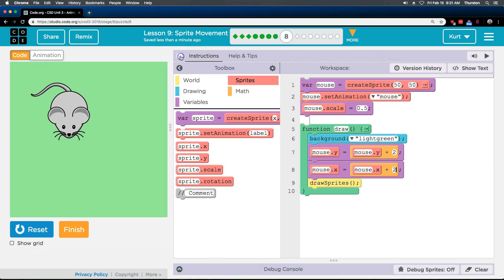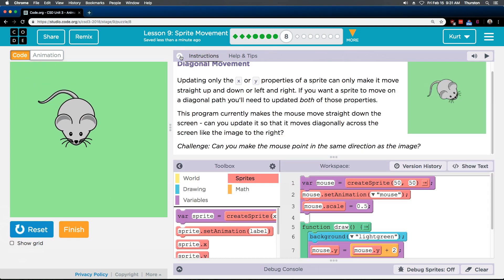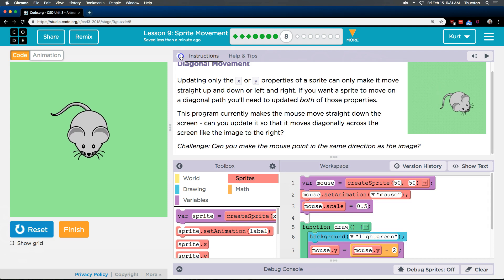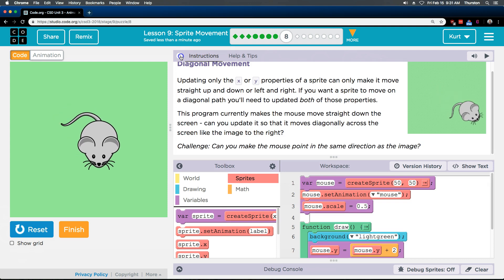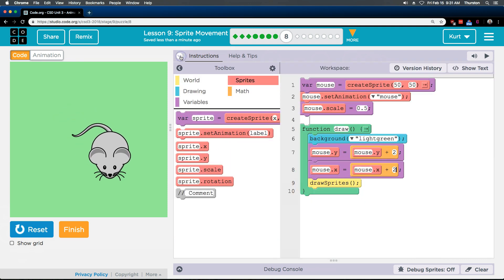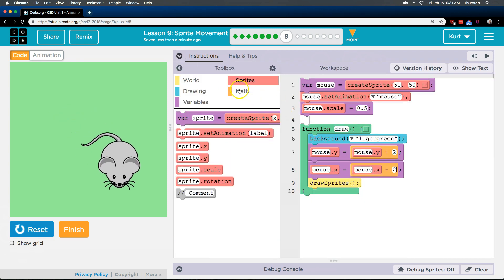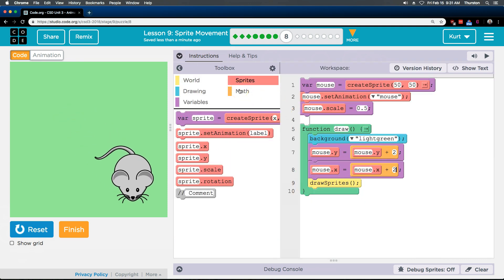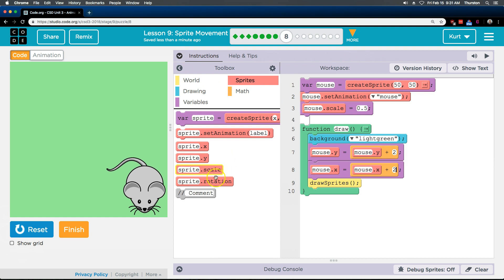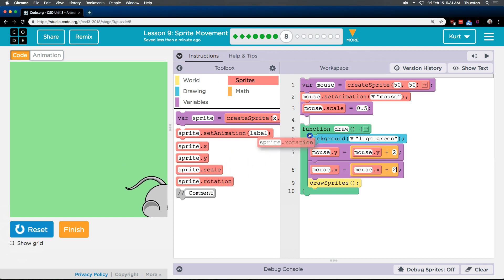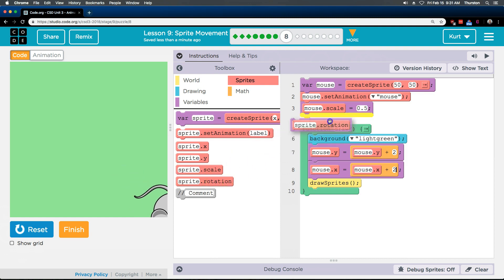We got the diagonal movement! But can we make it point in the same direction? Challenge time. Let's do a bit of rotation up here.